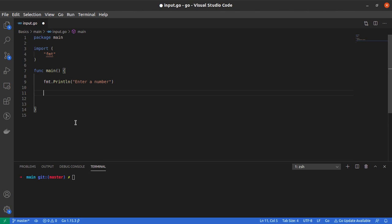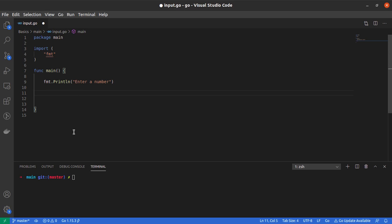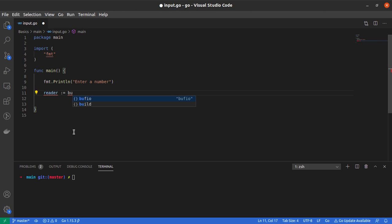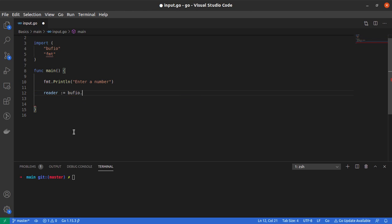Now we need a way to read the user's input and store it in a variable in our program. Let me declare a variable called reader. This reader variable will help us read input from the user.